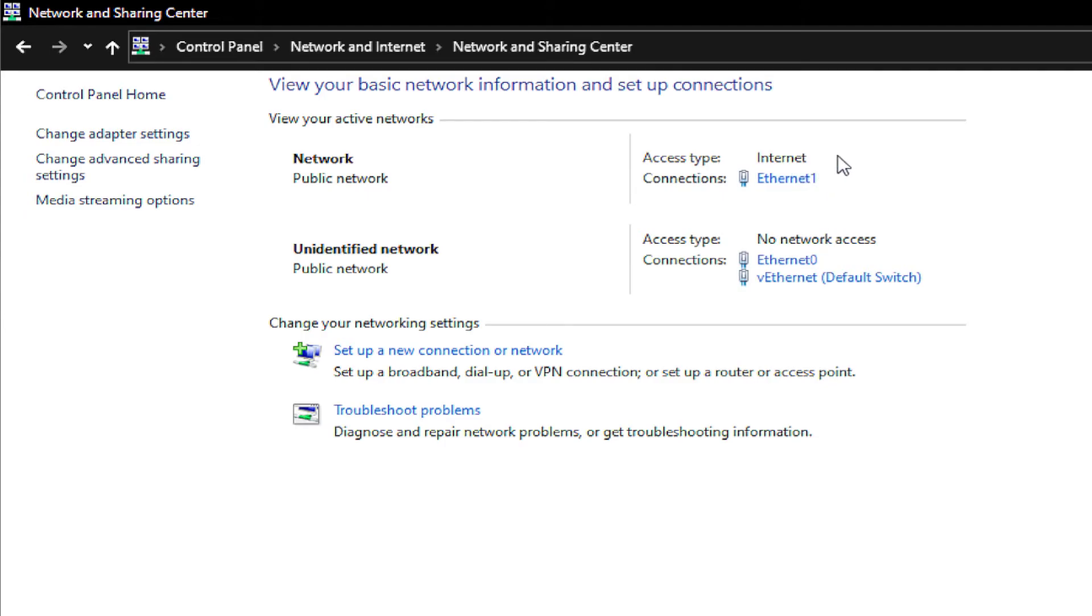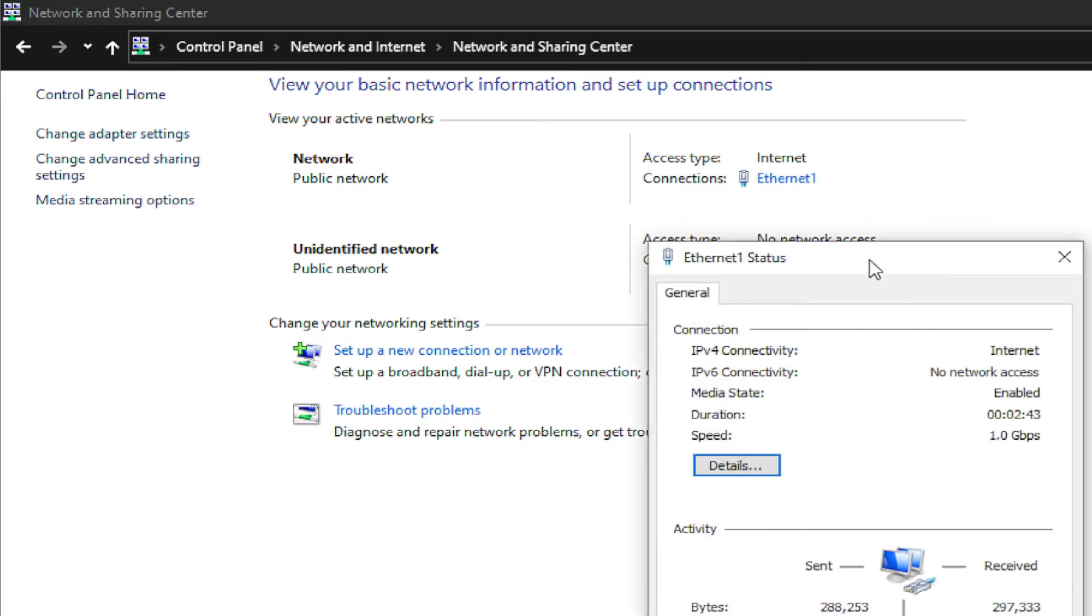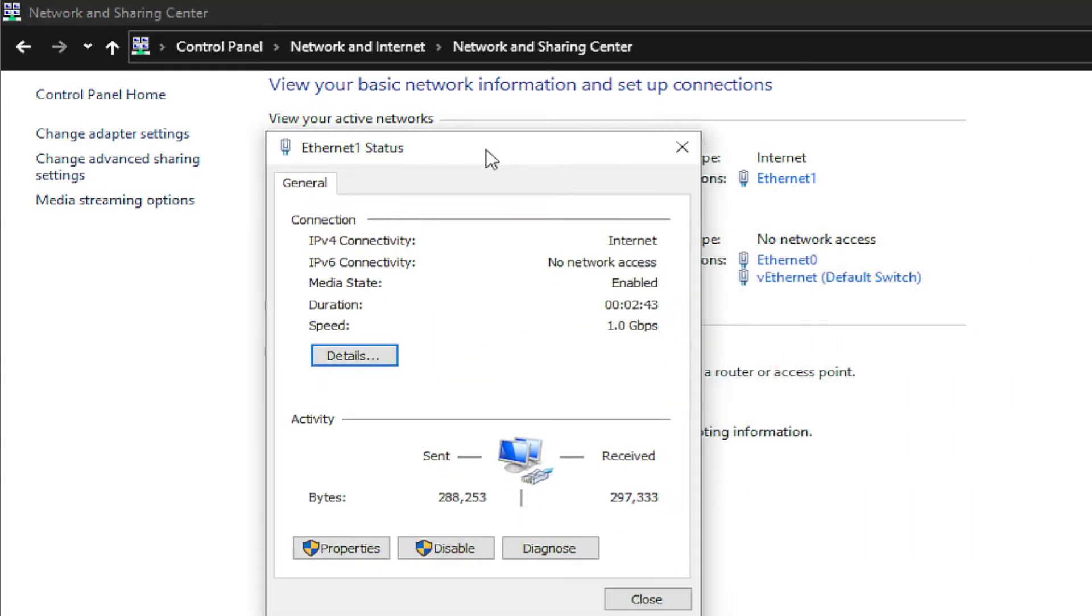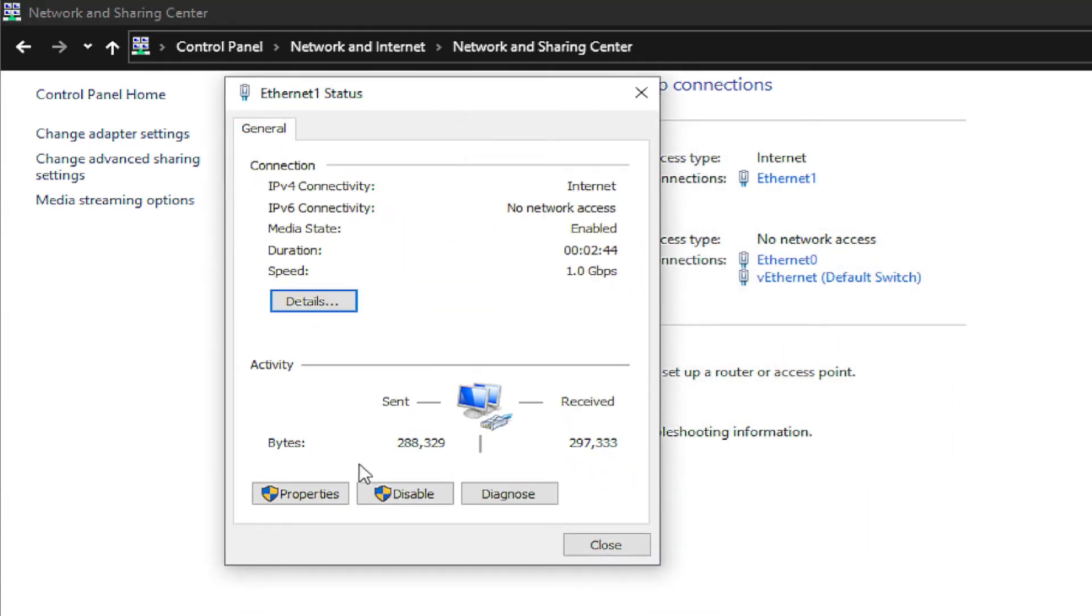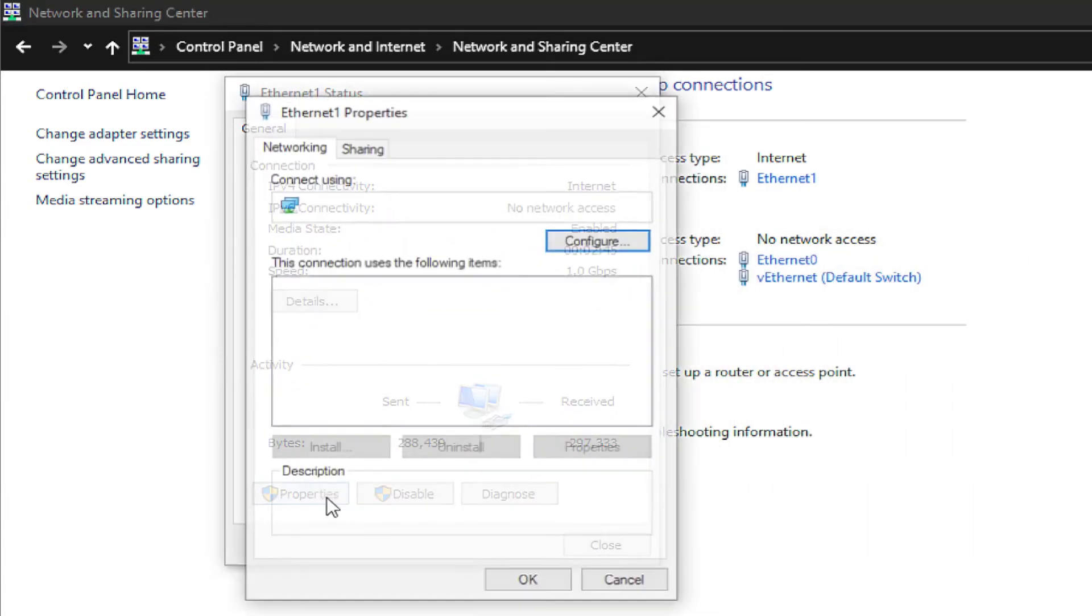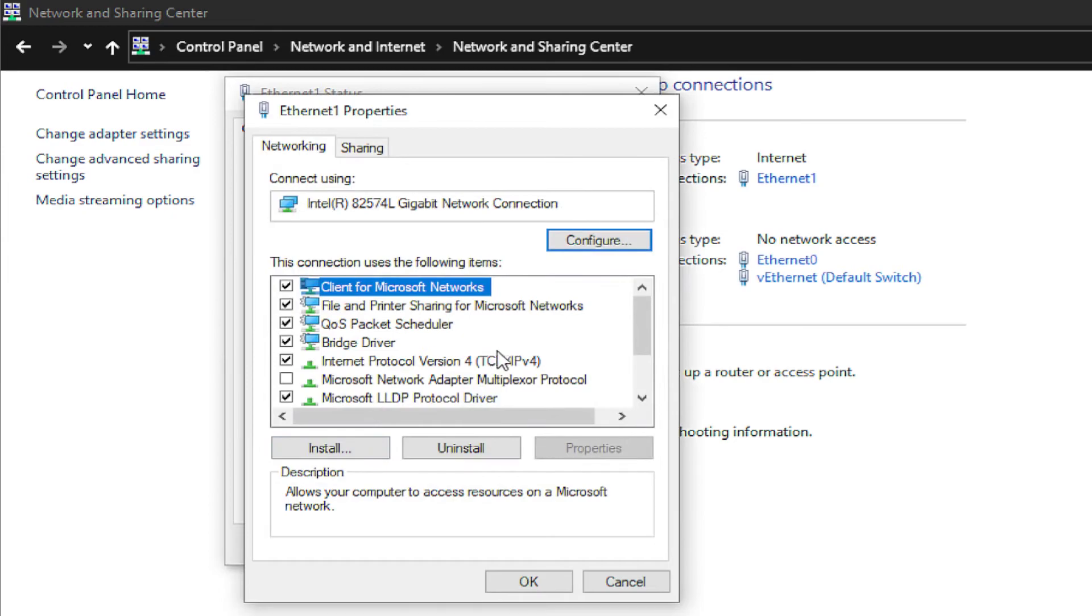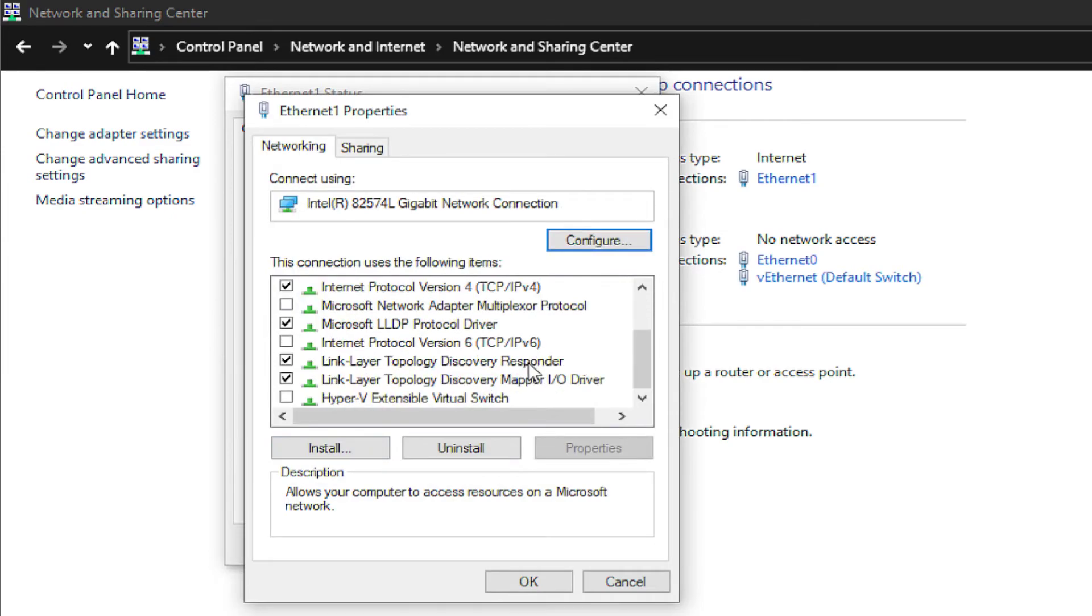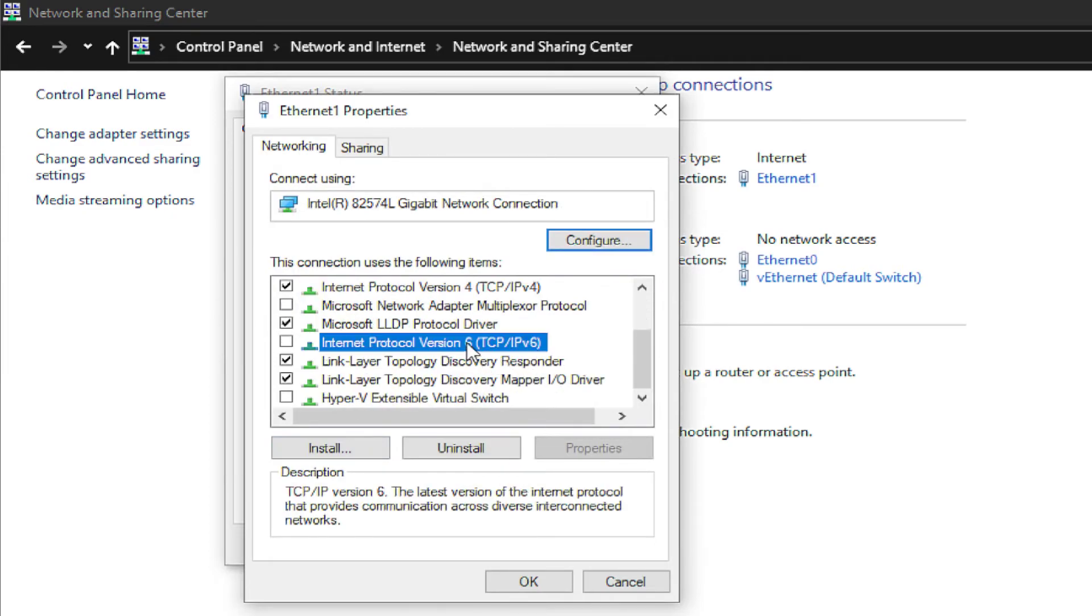To enable IPv6, double click on Ethernet one or your network adapter. Click on Properties and scroll down and select Internet Protocol Version 6 (TCP/IPv6).